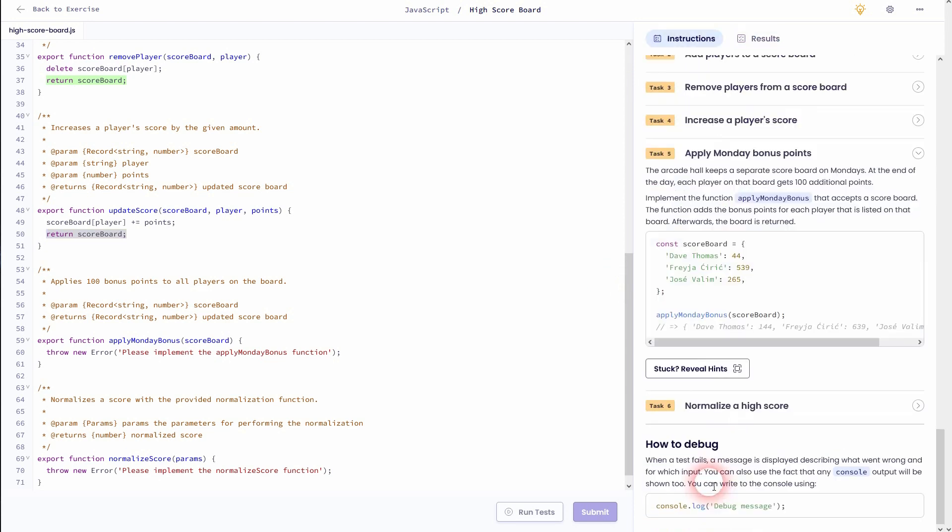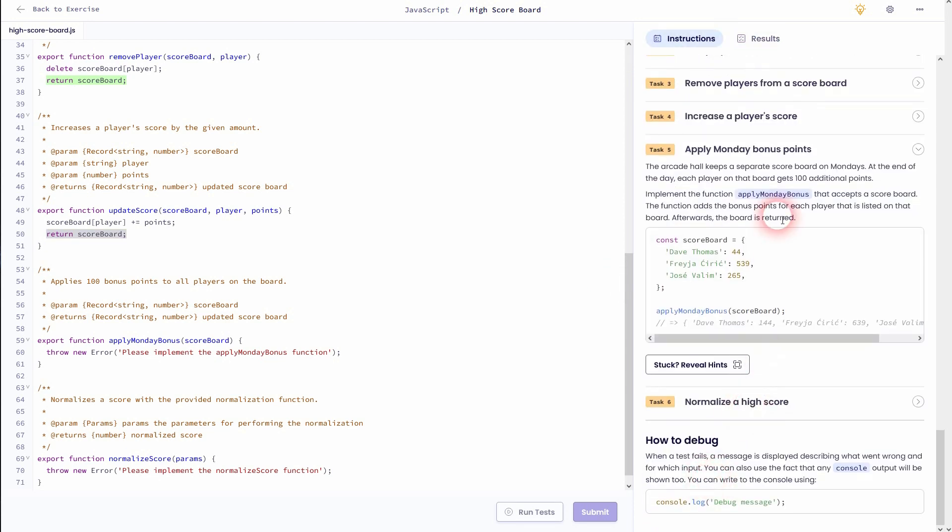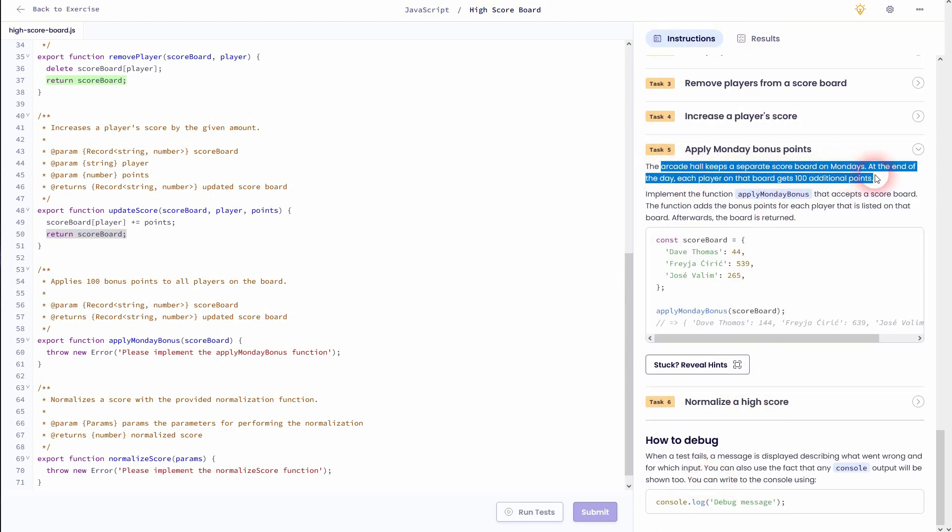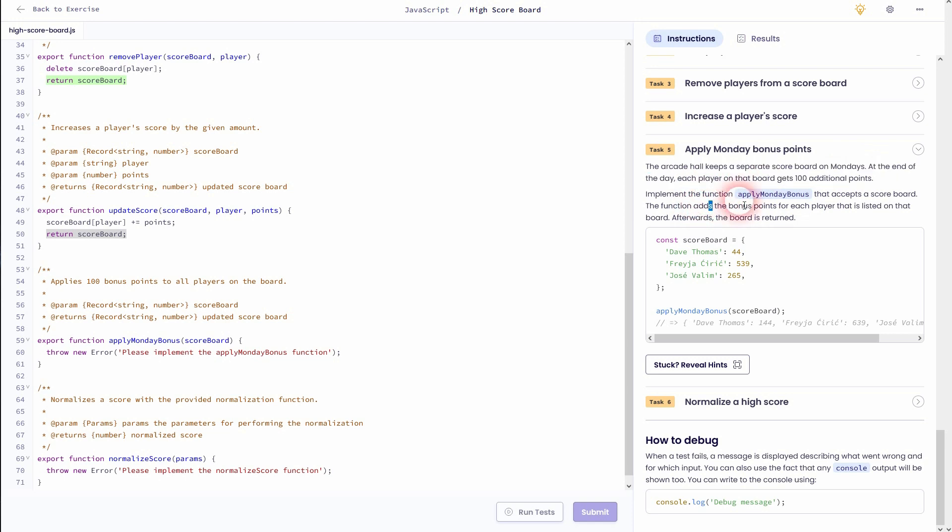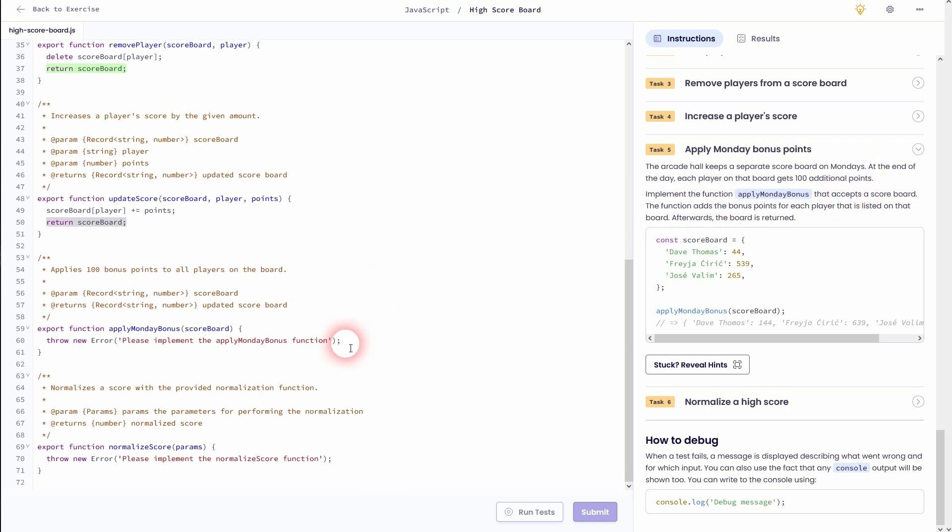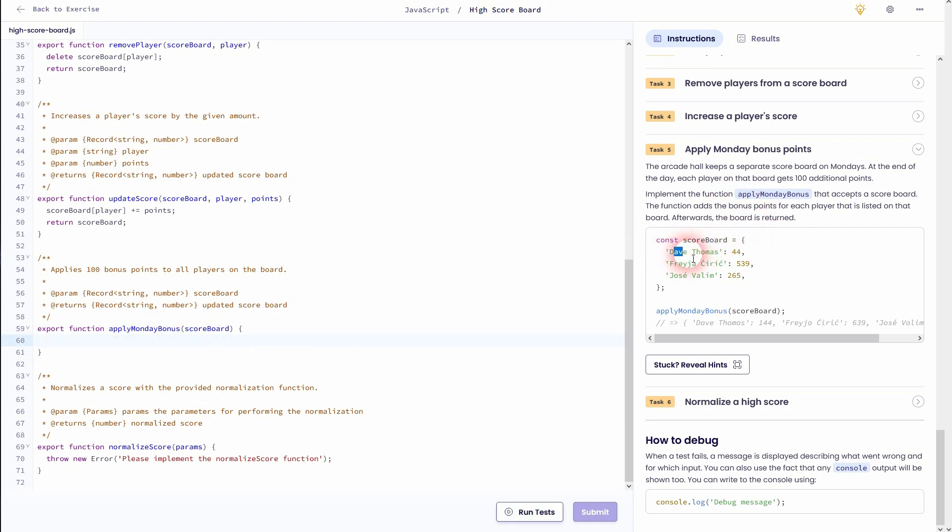Let's jump to task 5. There's a Monday bonus of 100 additional points. So every player that's part of our object, the scoreboard, will get plus 100 points. In the example you can see that 44 to 144, then 500 to 639 and so forth. In the end we return the updated scoreboard.